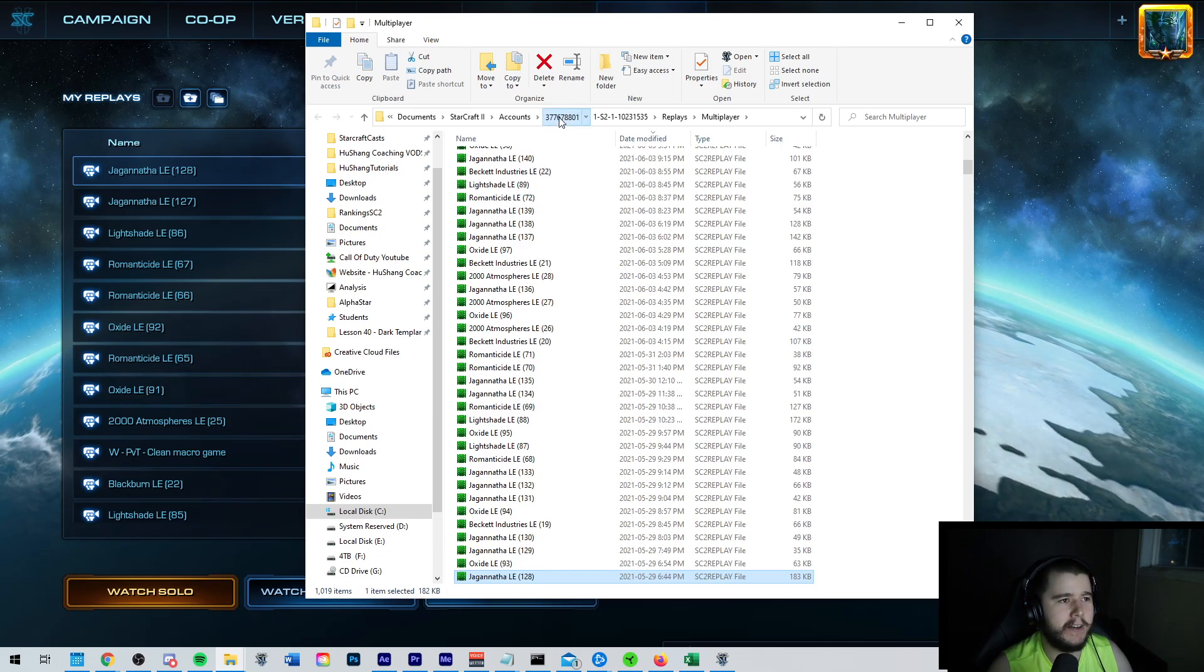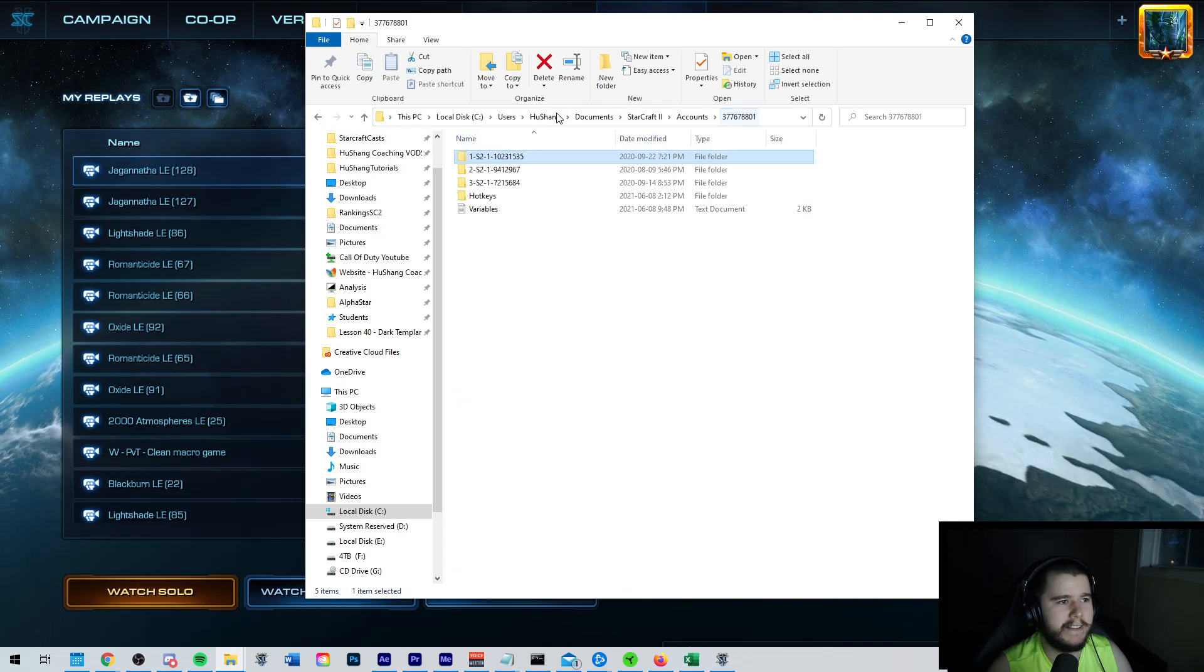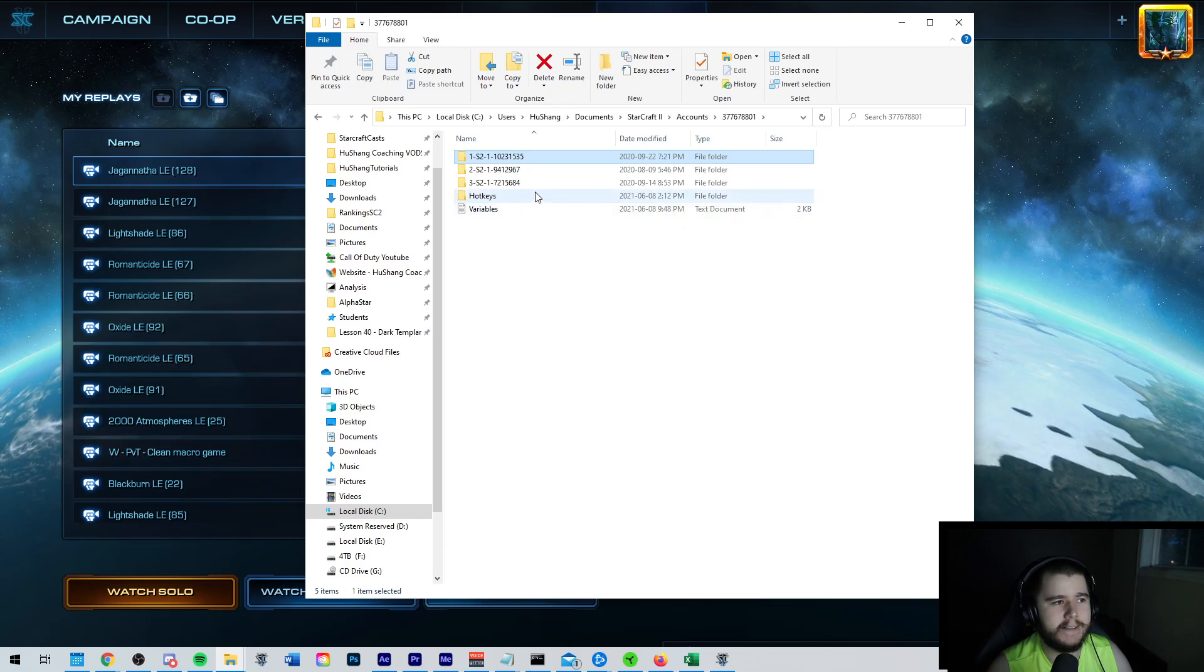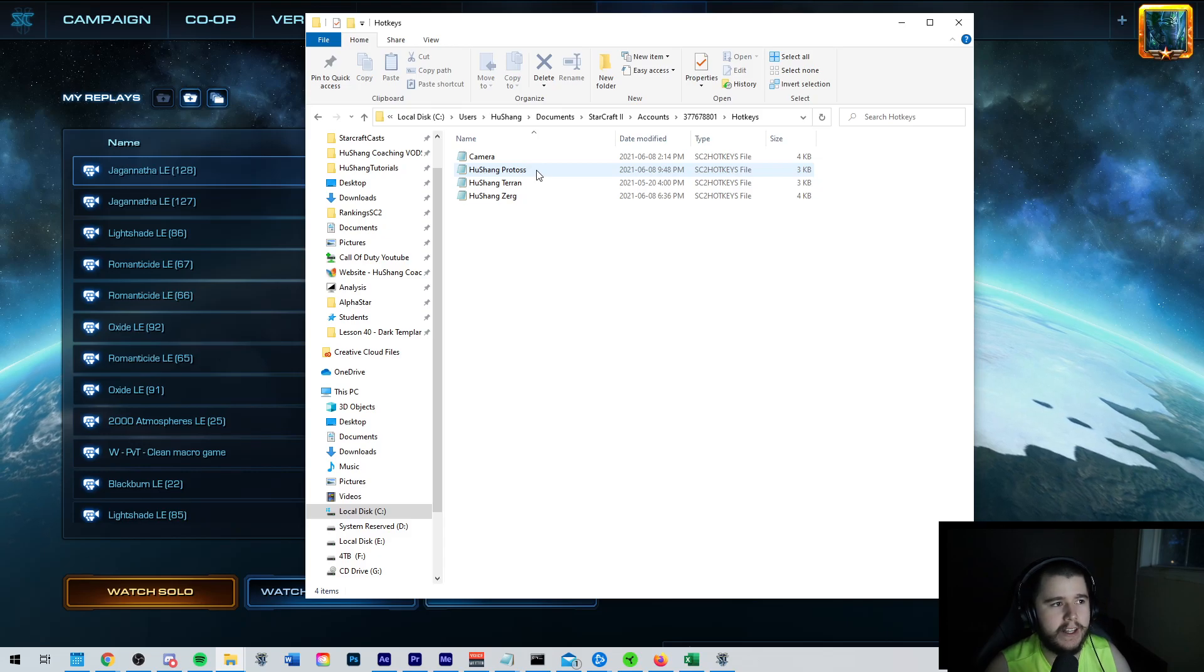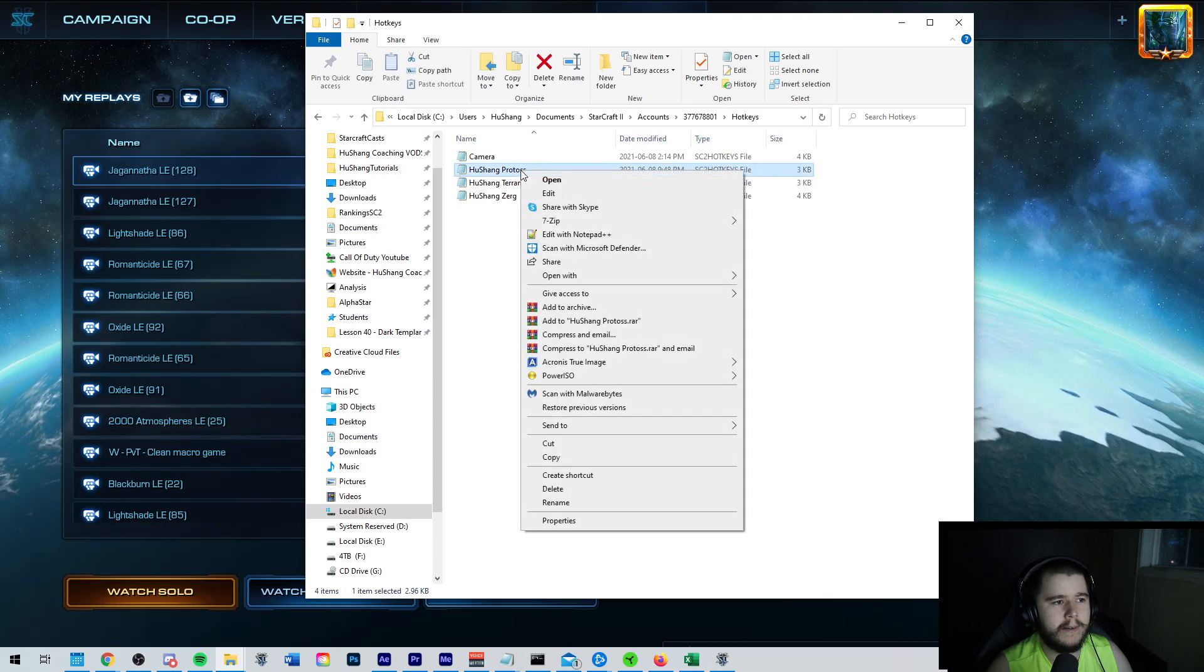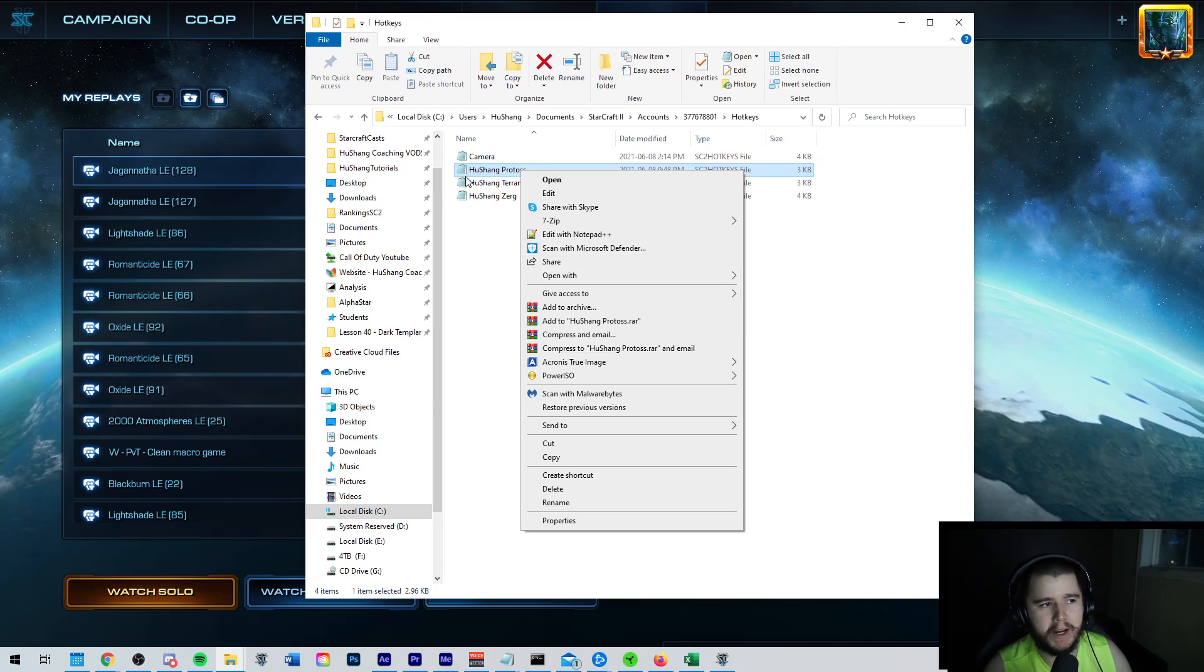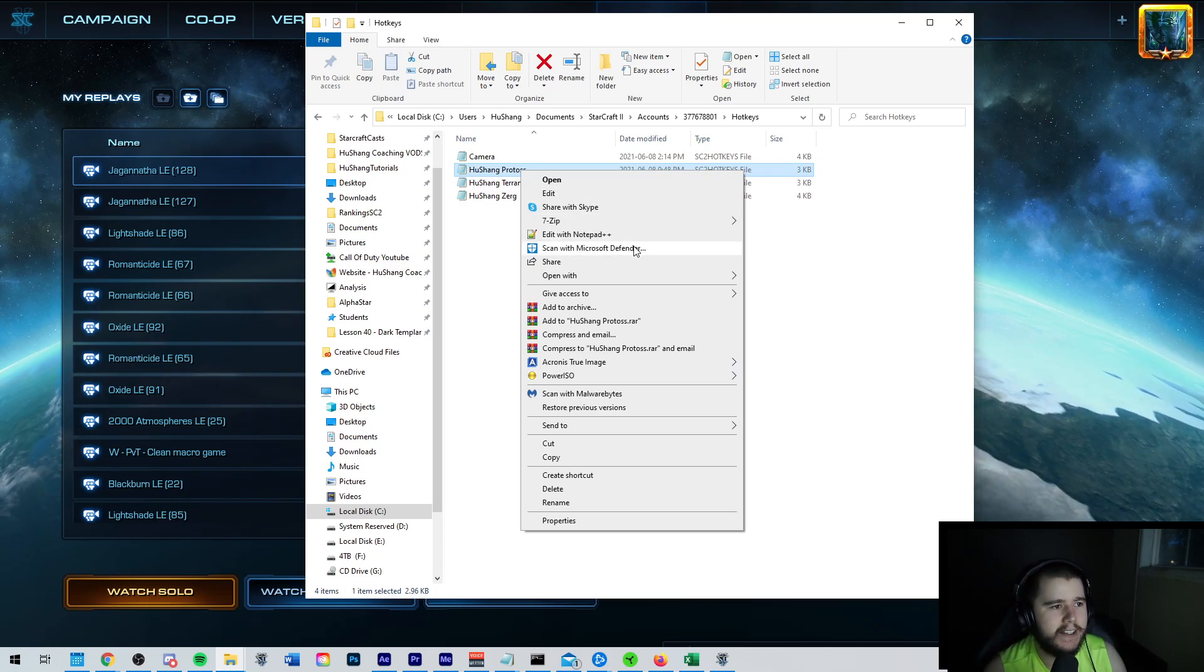So you're going to click on your account number now. Oops. Sorry. Let me show you that again. You're going to click on your account number. And then you're going to go to Hotkeys. And you should see your hotkey profile. So you're going to click on that. And actually, you're going to right-click it. And you're going to go to Open With. And because you might not have it set up to open with Notepad, which is what we want. So you're going to want to open this as a TXT file. So you go Open With.